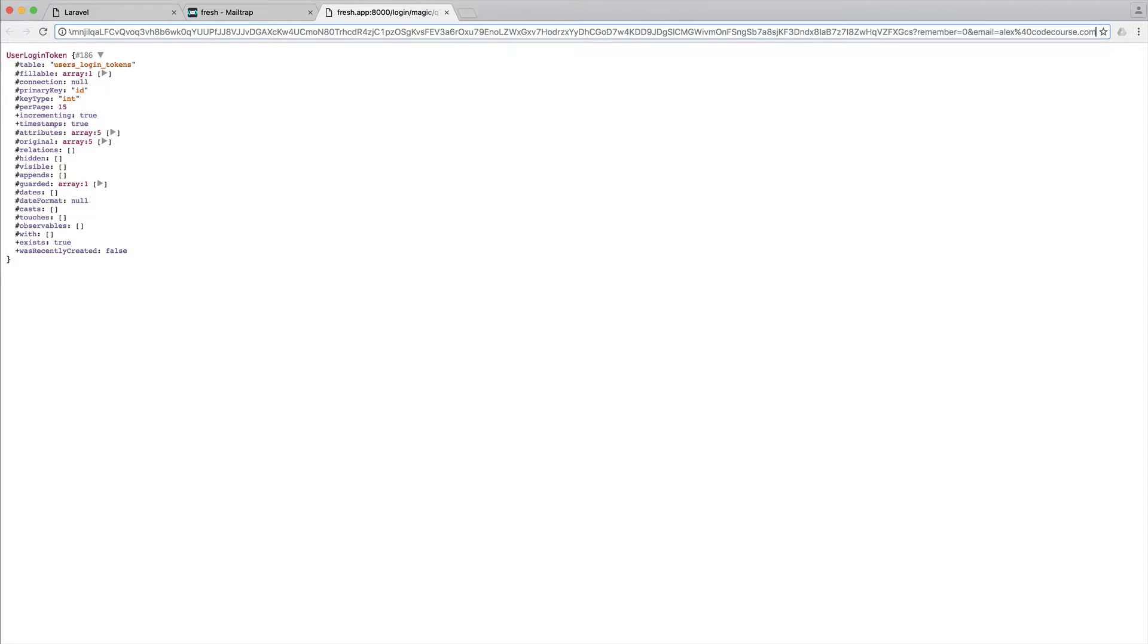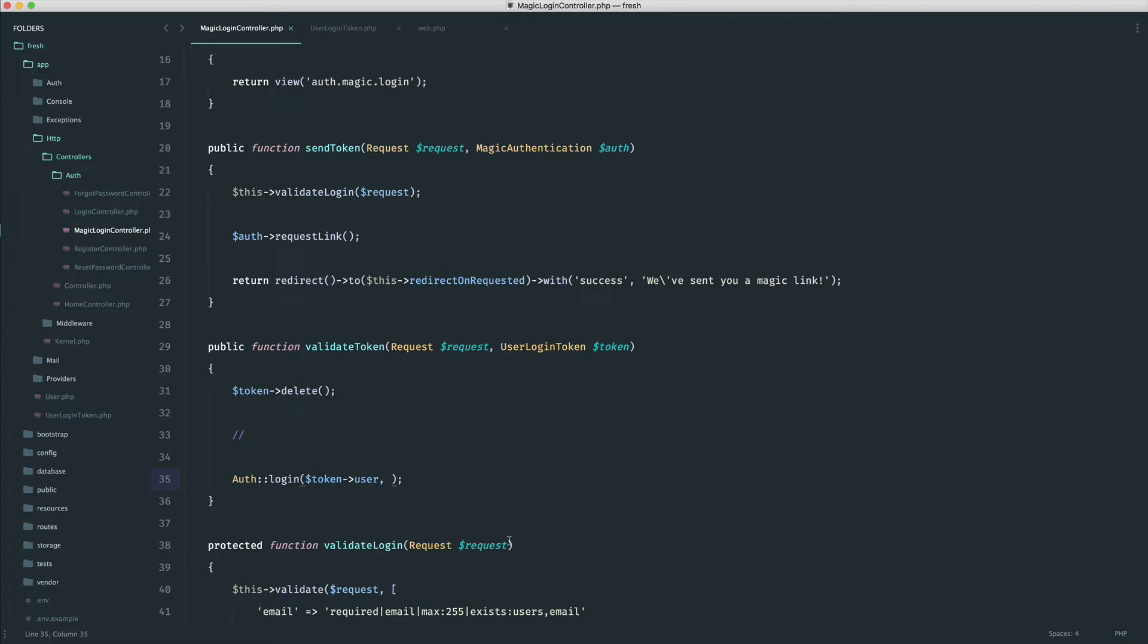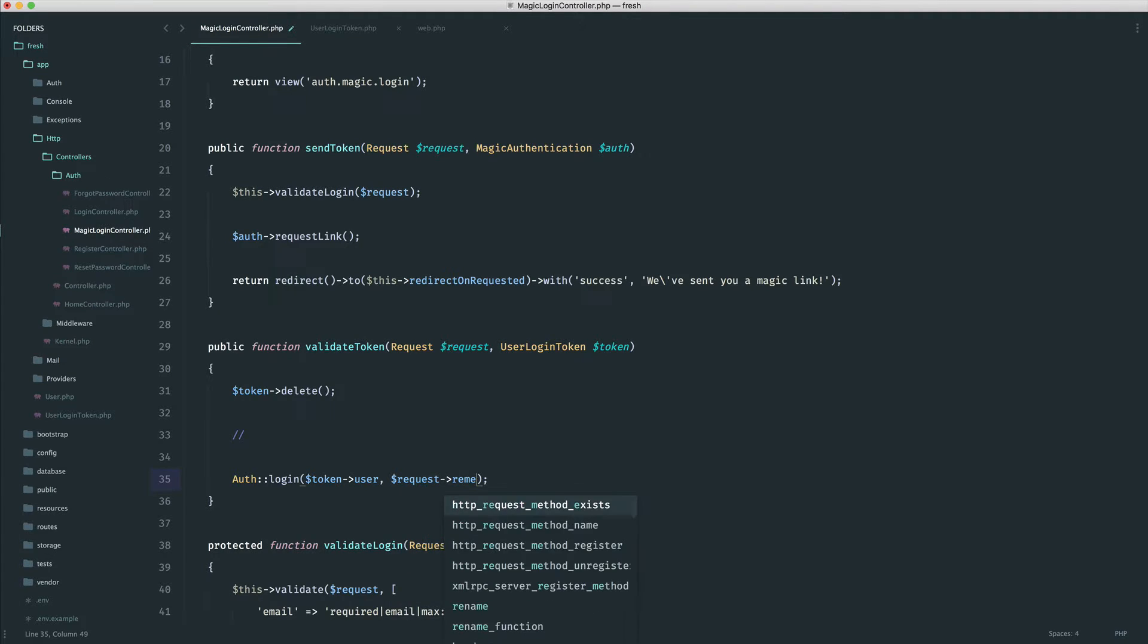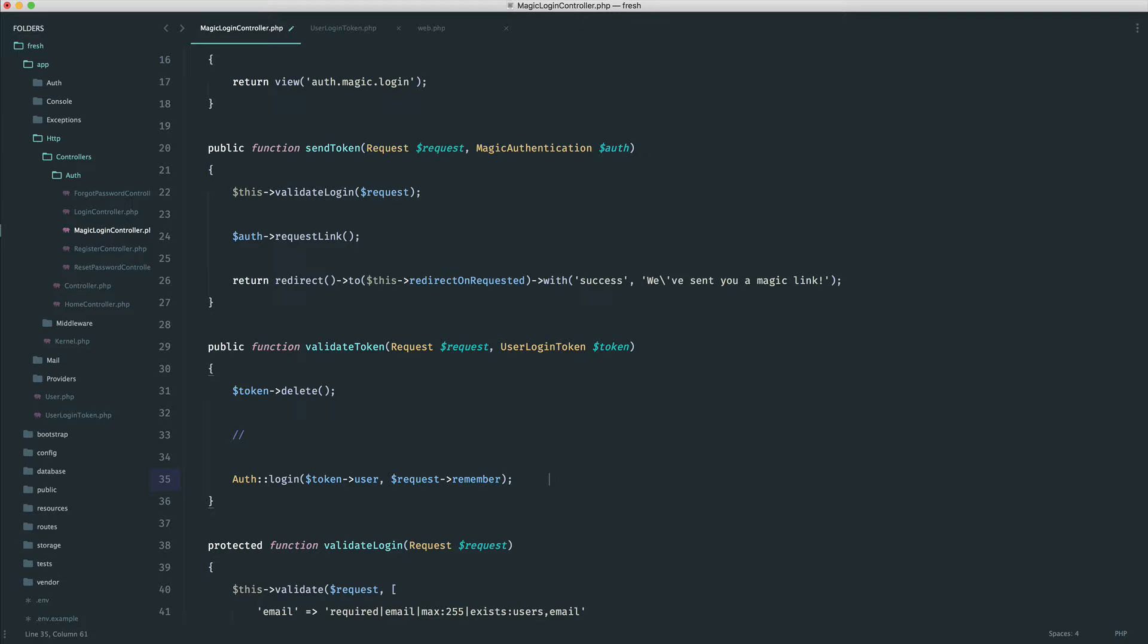And then remember we have that request in here. So we just come over, remember, so we can pass this through. So all we want to do is say request, remember, and that's it. And then we can redirect them.